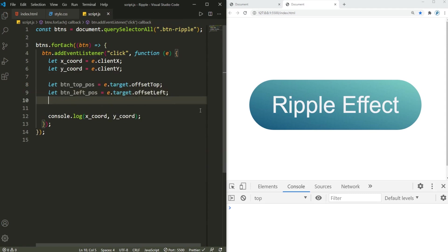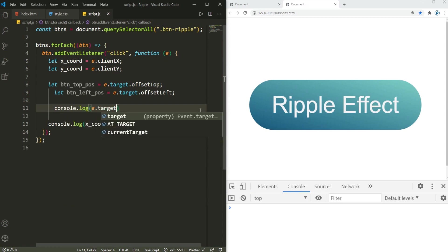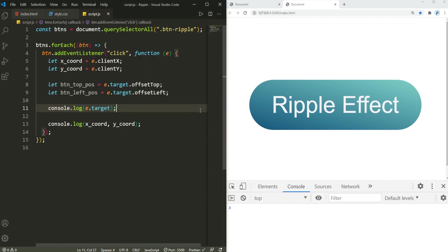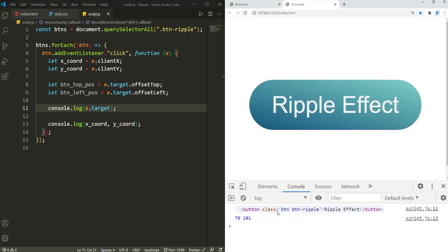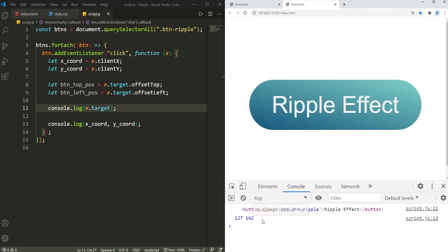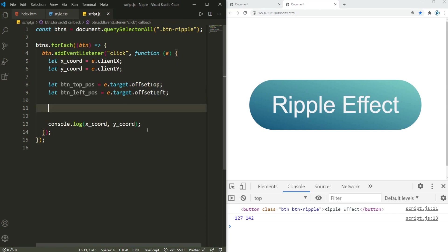If I just console.log e.target just to make this a little bit more clear, so this is going to just log the button wherever I click. You can see the button is being logged right here. If I click that again, there it is, it's only the button. We are getting its offset top and its offset left, and then we're gonna subtract it from the x coordinate and y coordinate to get its x and y coordinates of wherever we are clicking.